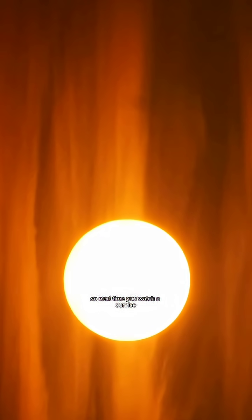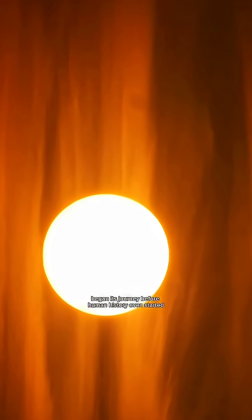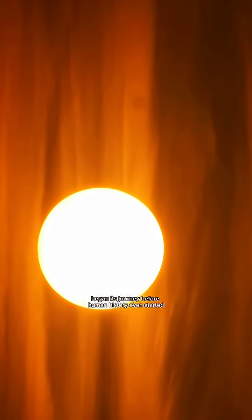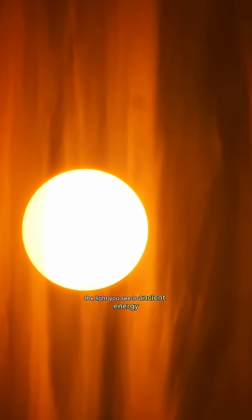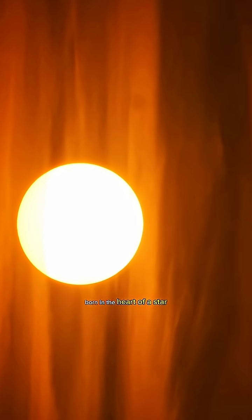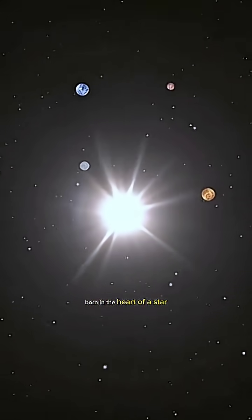So next time you watch a sunrise, remember that warm golden beam began its journey before human history even started. The light you see is ancient energy, born in the heart of a star.